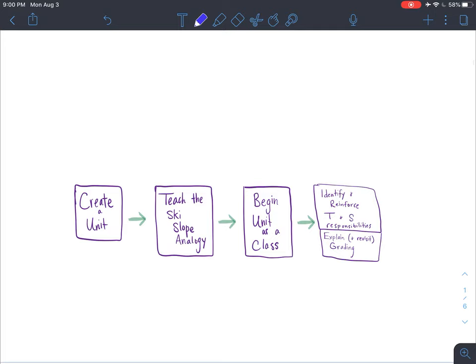I made a little flow chart. In order to get it to your students, first you have to create a unit. You'll teach the ski slope analogy to your students where you'll describe what the difference is between a green circle, a blue square, a black diamond, and a double black diamond at a ski resort.